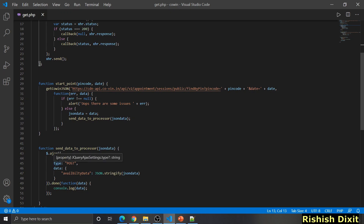Here you specify the URL string where you want to send the request — I'm sending to process.php. You specify the type of HTTP request: it could be POST, PUT, or GET. The data to be sent to the server can be a JSON object, string, or array. I've converted the object to a string before passing it to process.php. Finally, I'm logging this data to the console. If everything goes well you should see all this data in the browser's developer tool console.